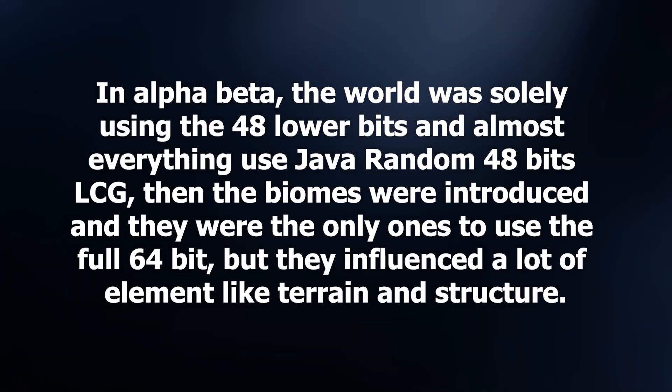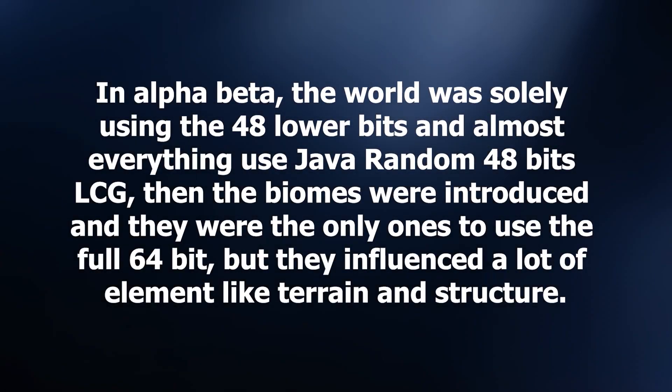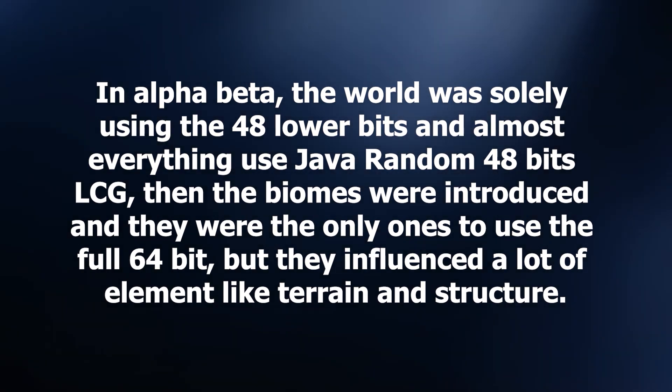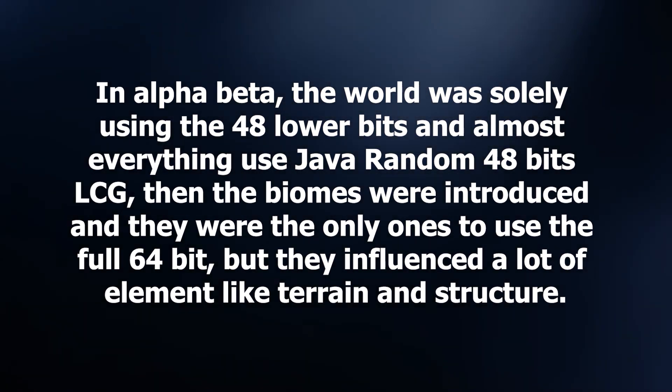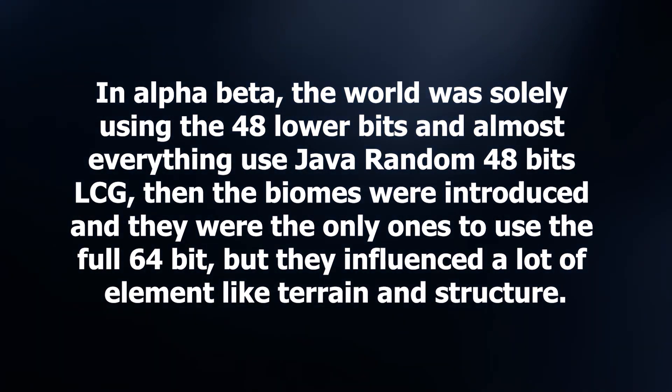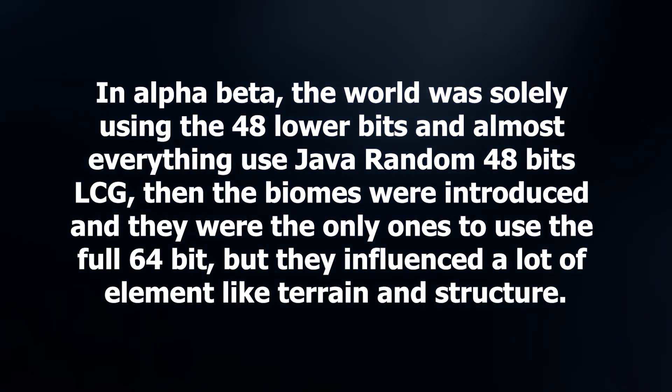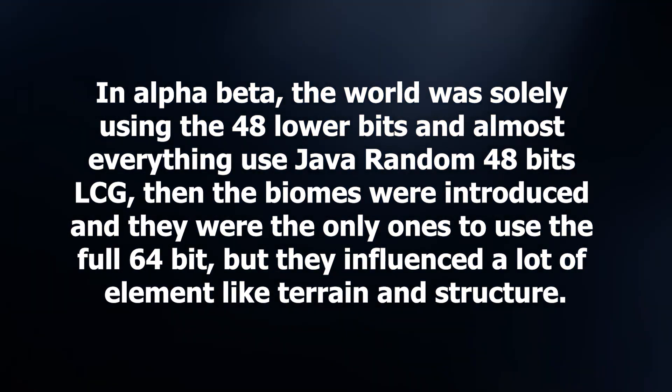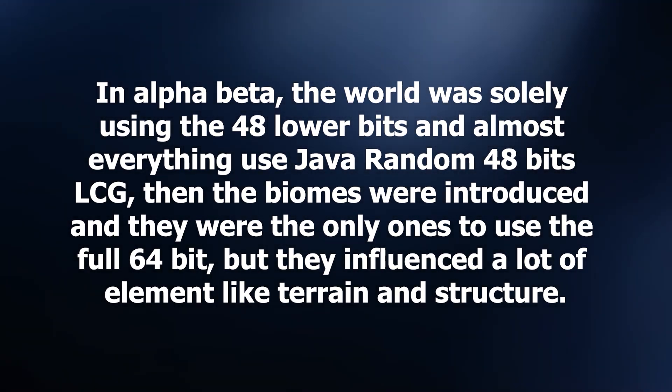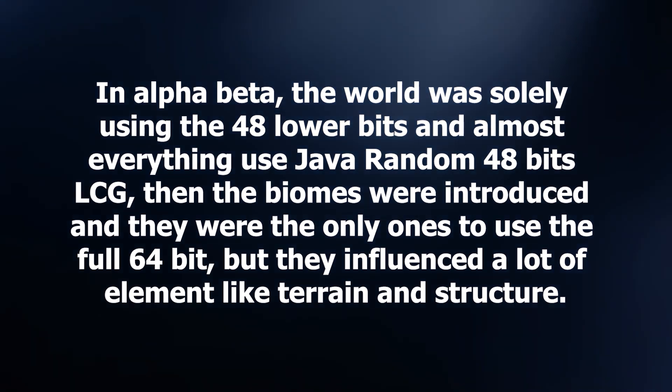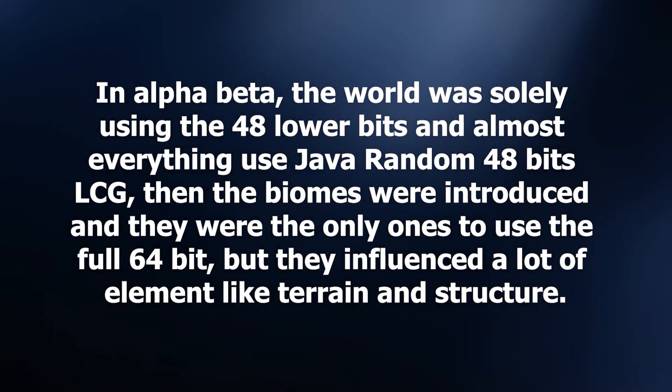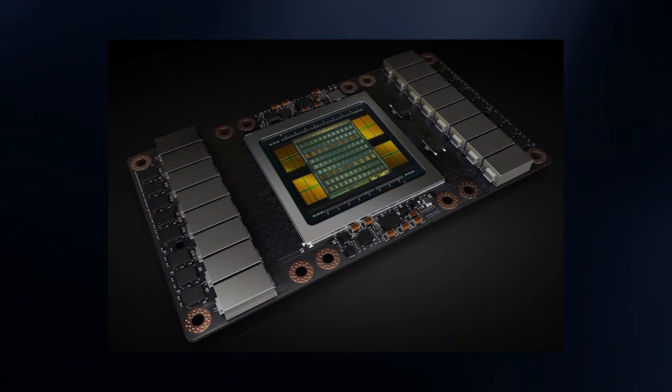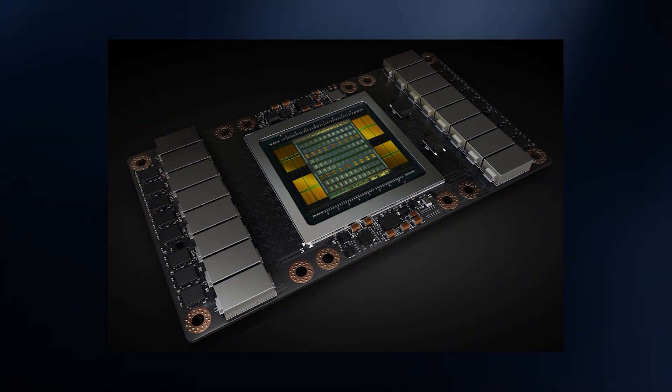I hope you enjoyed today's story. This was a long one, so I will try to recap it. In alpha and beta, the world was solely determined using the 48-bit lower bits and almost everything used Java Random 48-bit LCG. When the biomes were introduced, they were the only ones to use the full 64 bits of the seed, but they influenced a lot of elements like terrain and structures which still use the internal LCG of Java Random, so we are in 48 bits.